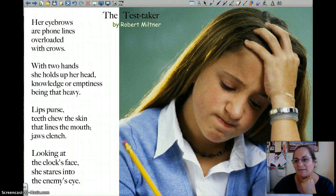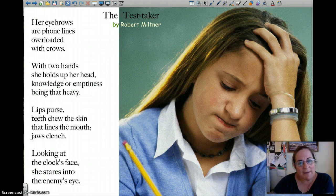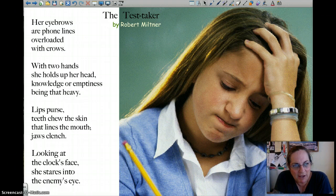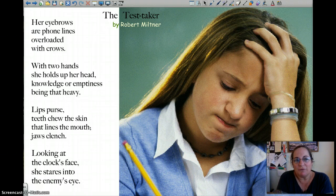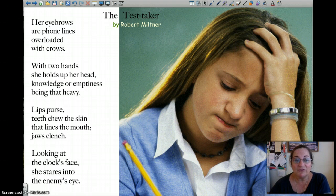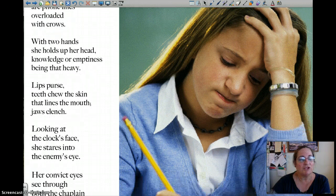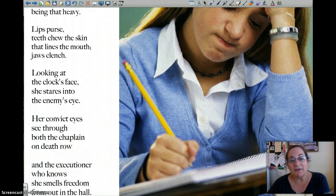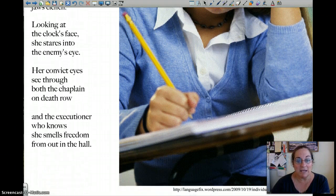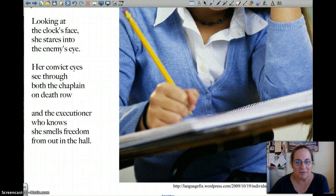Let's look at the imagery in this poem. 'The Test Taker: Her eyebrows are phone lines overloaded with crows. With two hands she holds up her head — knowledge or emptiness being that heavy. Her lips purse, teeth chew the skin that lines the mouth, jaws clench. Looking at the clock's face, she stares into the enemy's eye. Her convict eyes see through both the chaplain on death row and the executioner. Who knows — she smells freedom from out in the hall.'